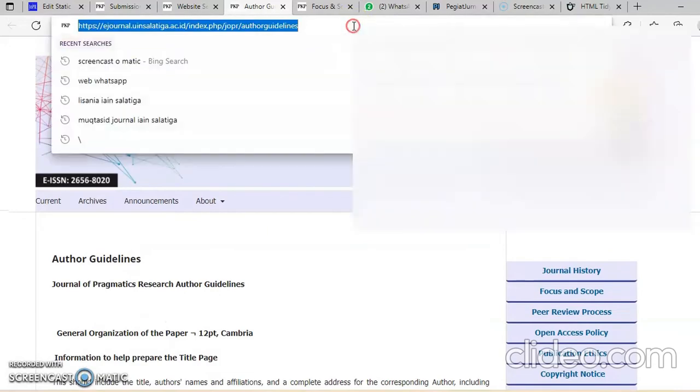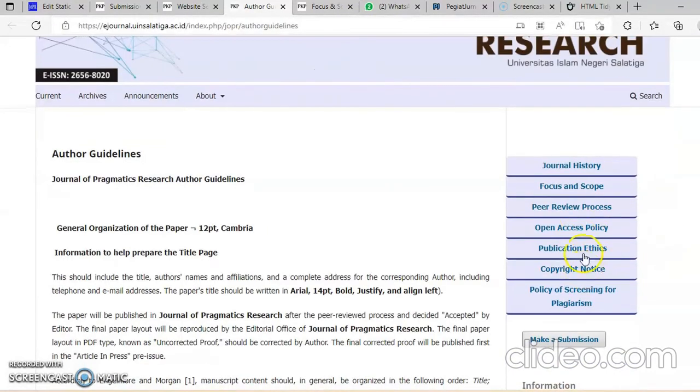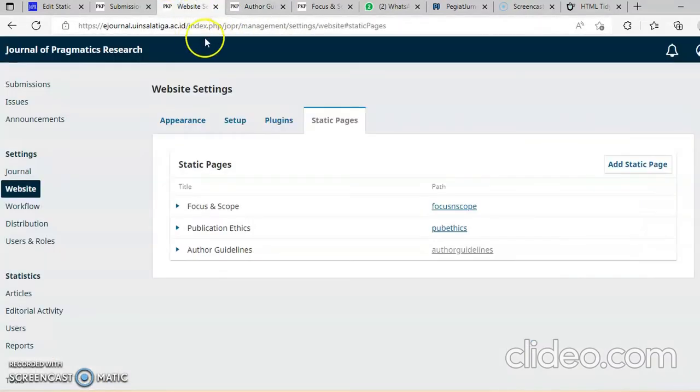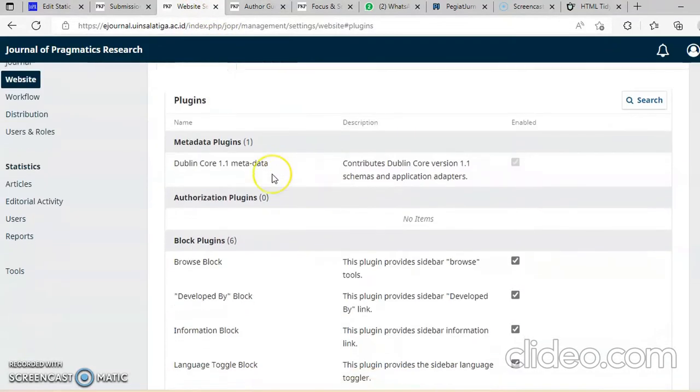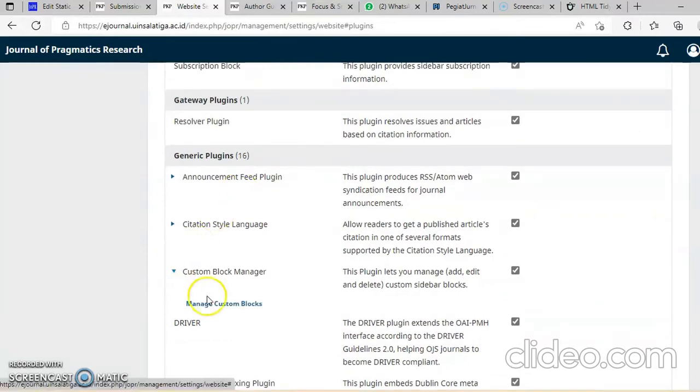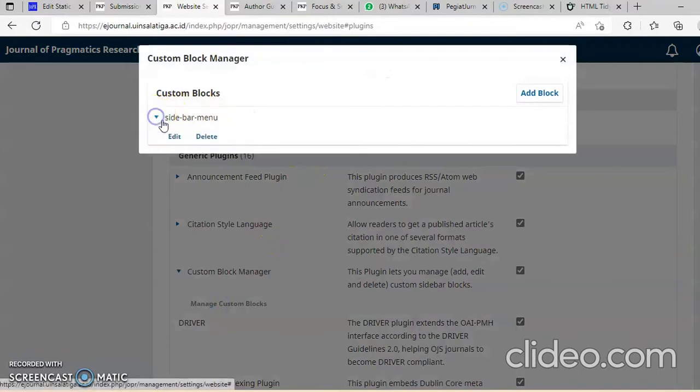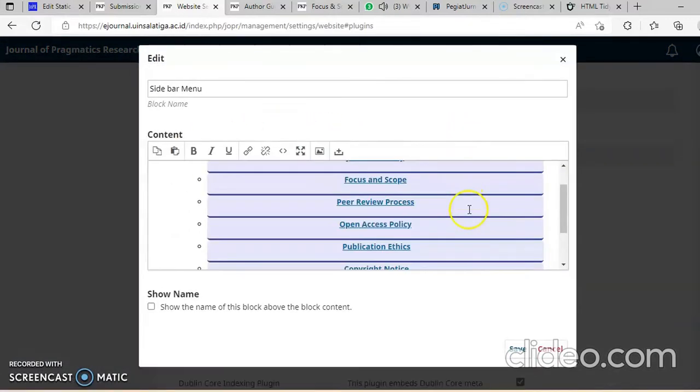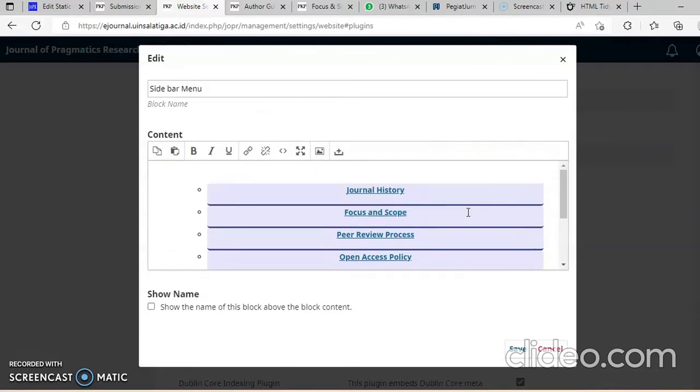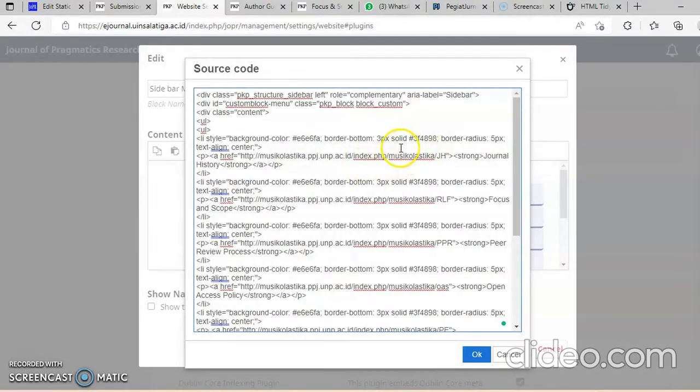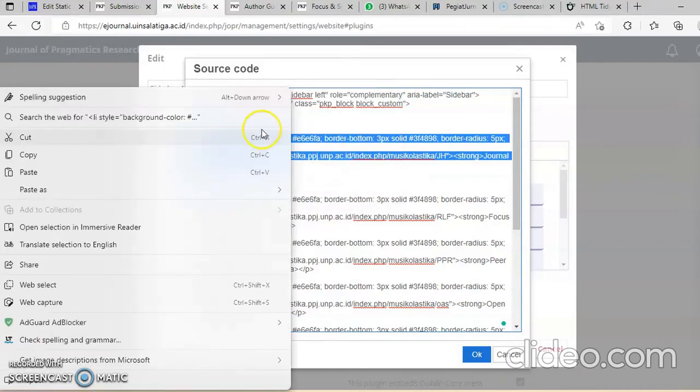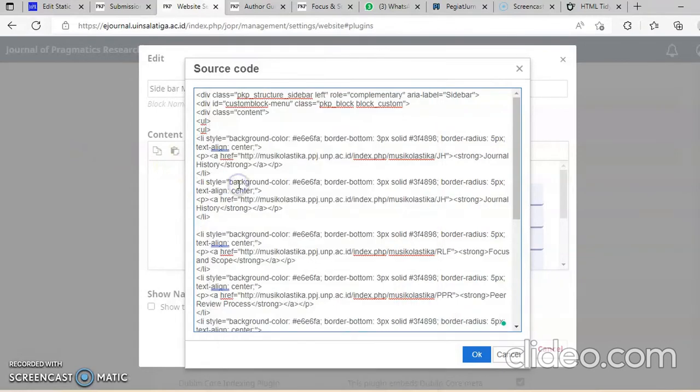Kita copy file ini untuk masuk di sini, di sidebar. Sidebar ini sudah saya tata di sini. Masuknya di plugins, ingat-ingat plugins bukan static page. Nanti ada custom block manager, diklik custom block manager. Ini sudah ada sidebar yang bikin berdebar. Ada tidak yang author guidelines? Belum ada. Ini harus ditata dulu. Ini pakai li list. Kita ambil satu, kita copy paste. Kita pastikan di sini sejujurnya adalah author guidelines.